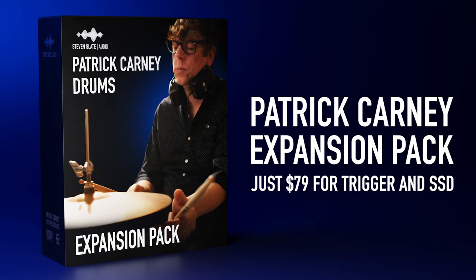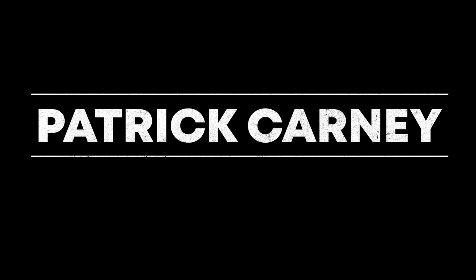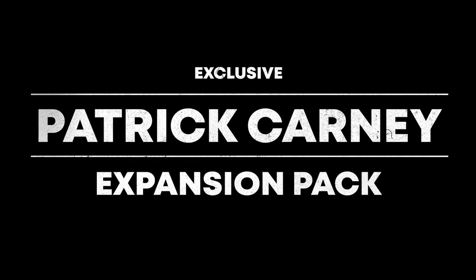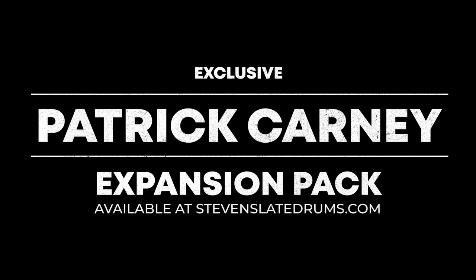And best of all, you can get the Patrick Carney expansion pack for Trigger and SSD for just $79. Check out more demos at stephenslatedrums.com.